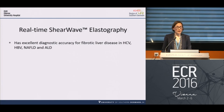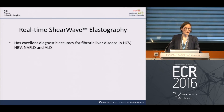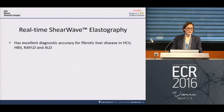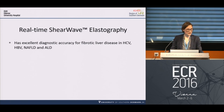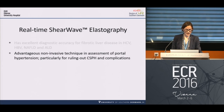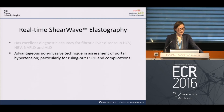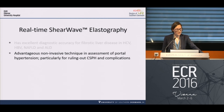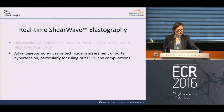To sum up: real-time shear wave elastography has excellent diagnostic accuracy for fibrotic liver disease in hepatitis C, hepatitis B, non-alcoholic fatty liver disease, and alcoholic liver disease. It is an advantageous non-invasive technique in the assessment of portal hypertension, particularly for ruling out clinically significant portal hypertension and its complications.